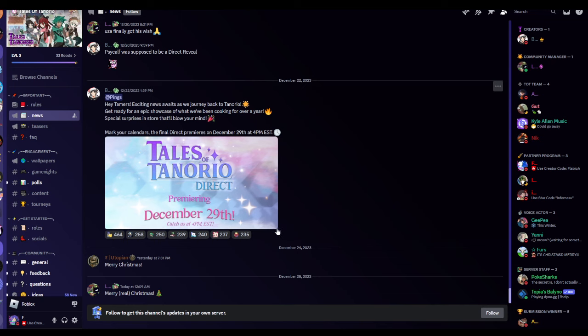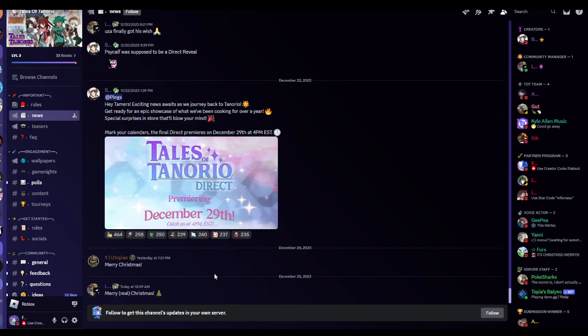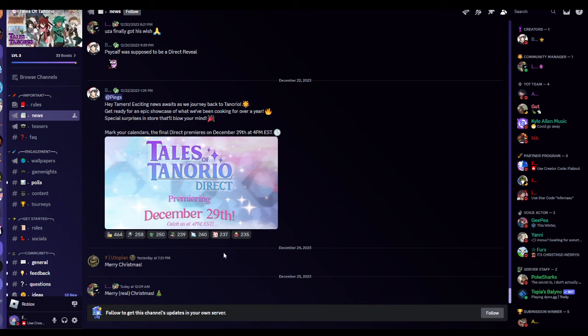I know this is not very much Christmassy, but I thought I might as well talk about Tales of Tenorio because I have not talked about it for a really long time. Tales of Tenorio, direct premiering on December 29th. Catch us at 4pm EST, which is my time EST, so 4pm my time.